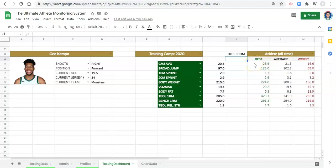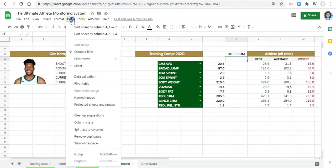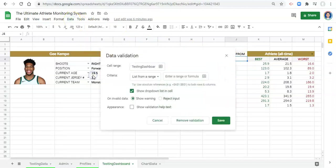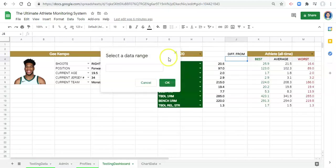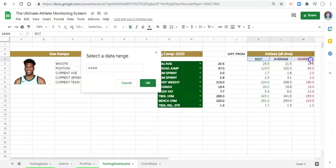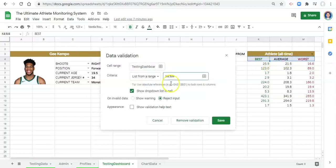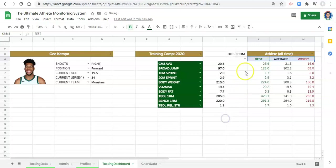To start, let's create a drop-down menu for what we want to get the difference from. To do that, we can go to data, data validation, and let's reject the input if it's not what we want. List from a range is fine. We can click on select data range and let's select these three cells here. We either want to compare to the best, average, or worst. And click OK. Save.